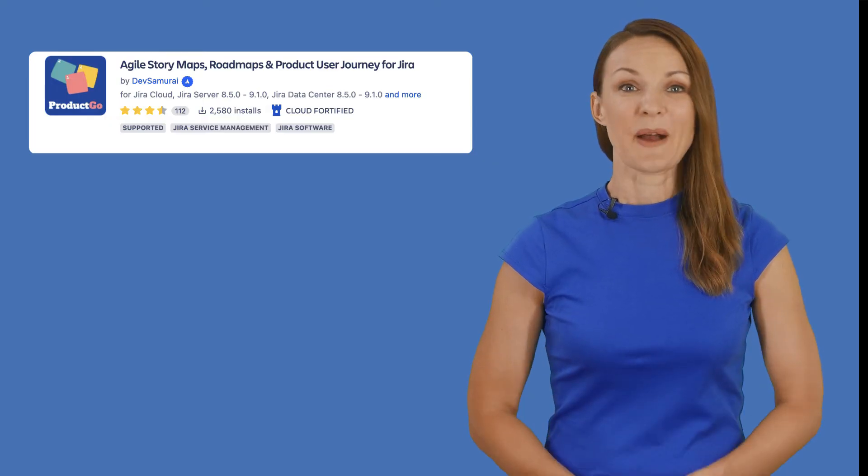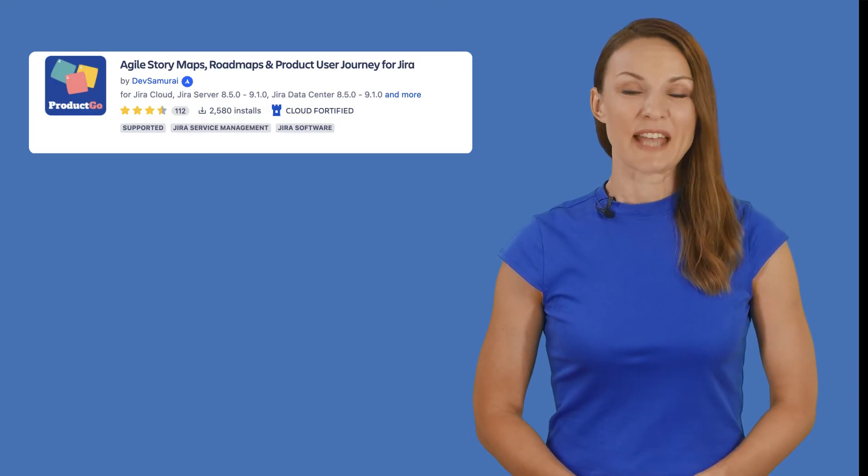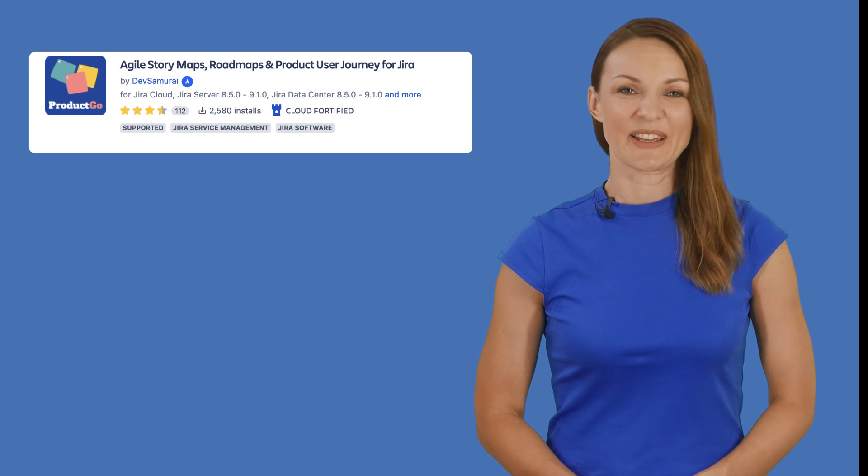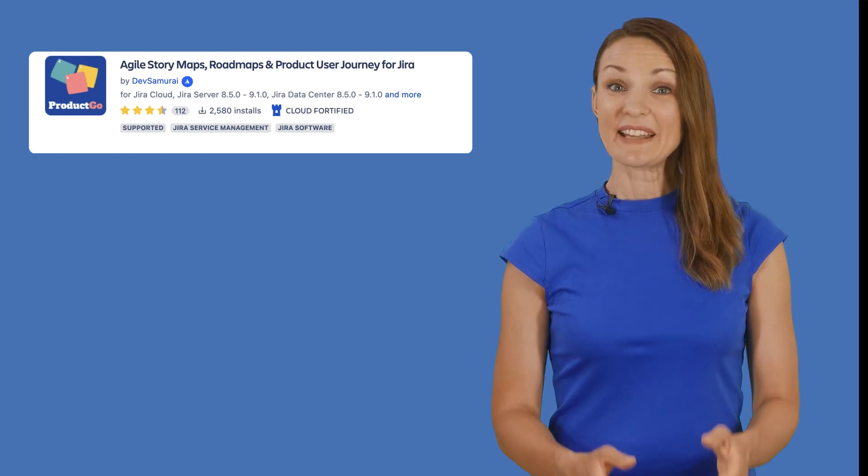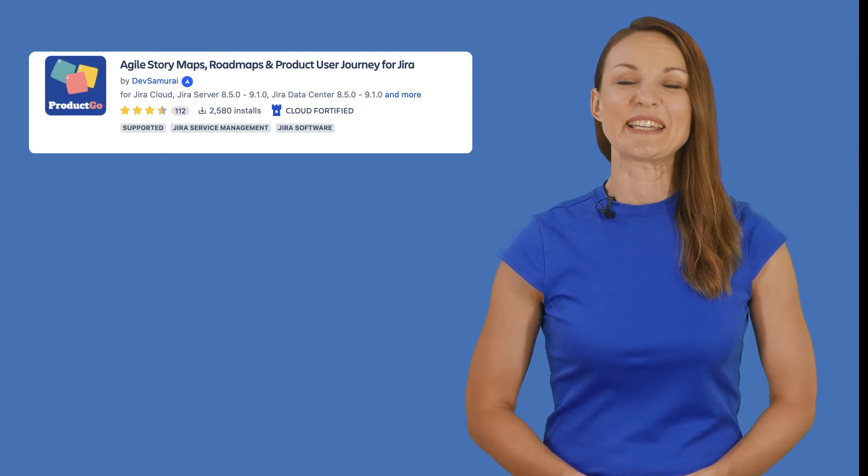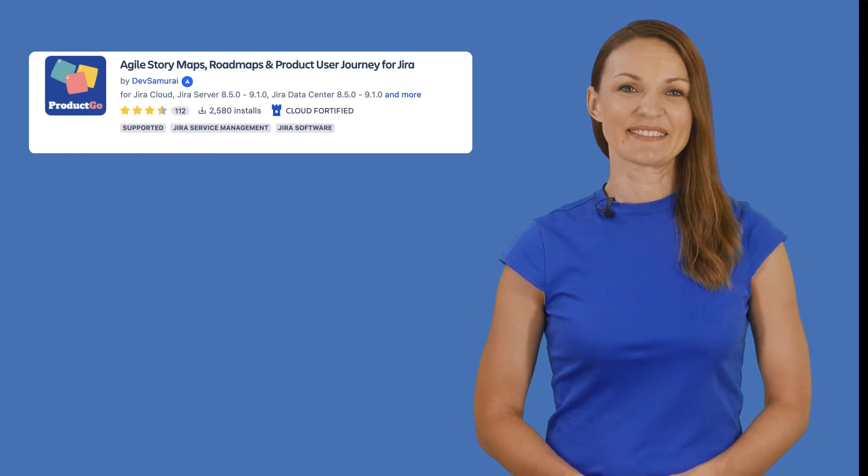Build better products with Dev Samurai's Product Go. Find us on the Atlassian Marketplace.